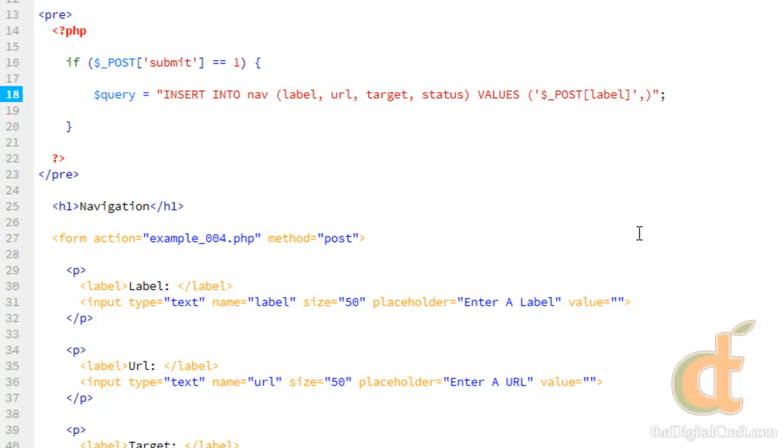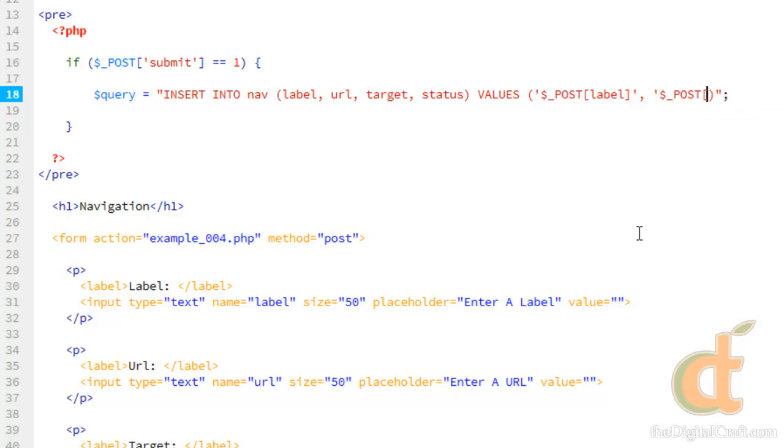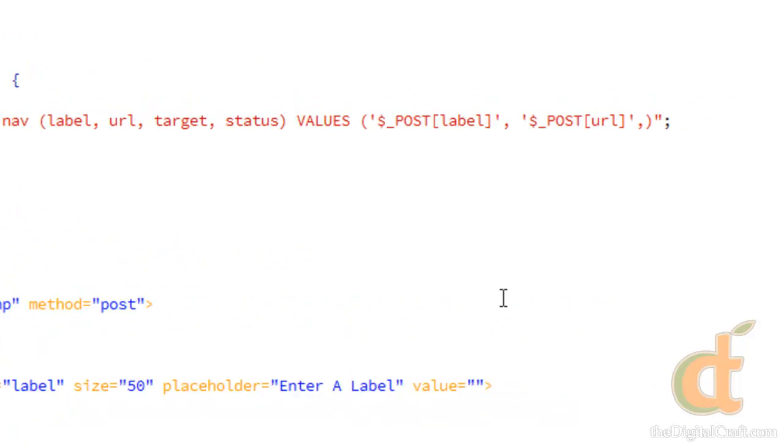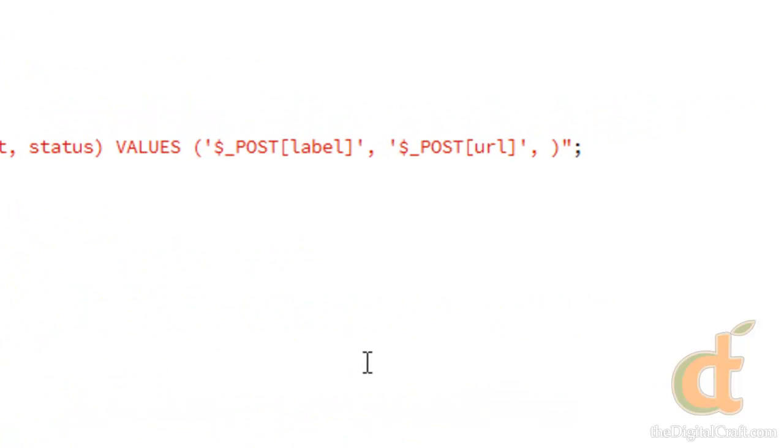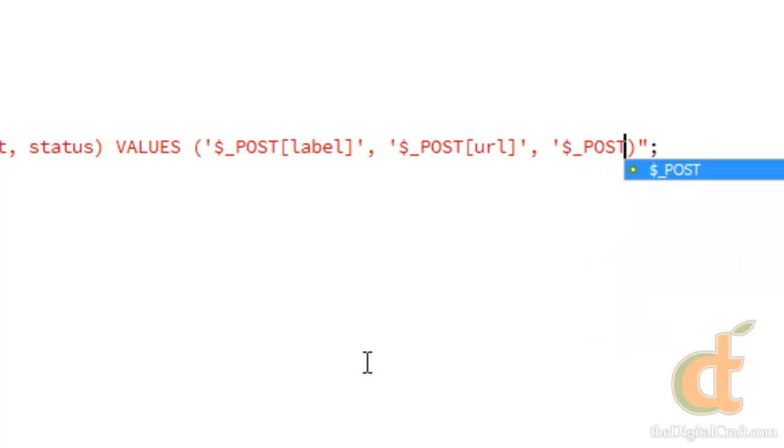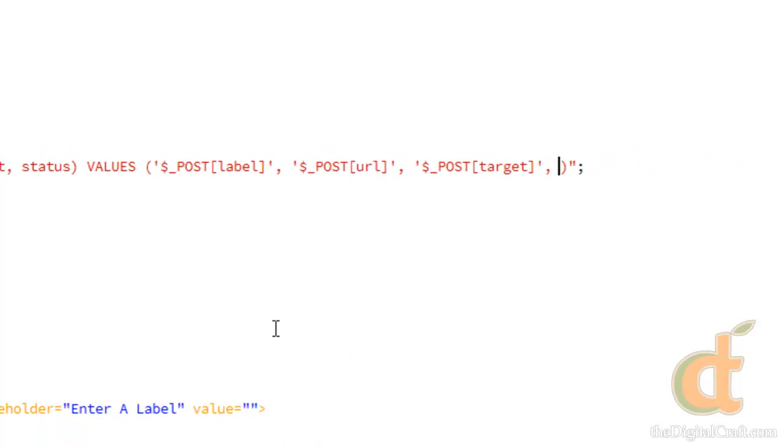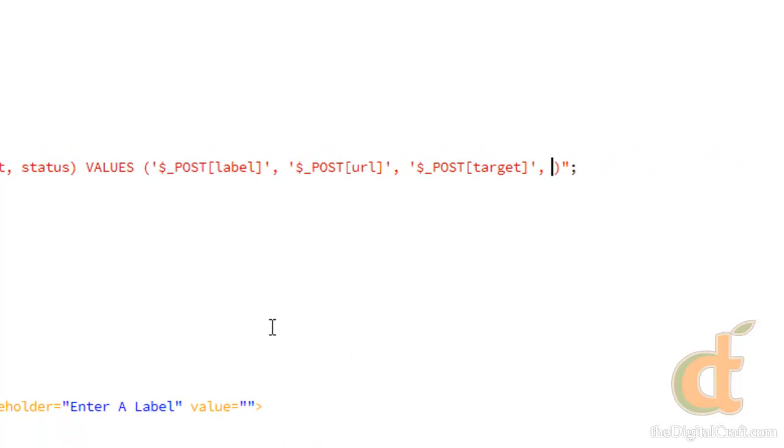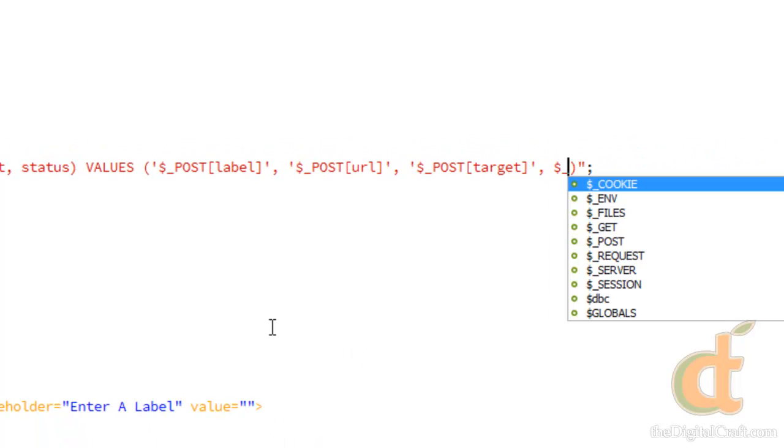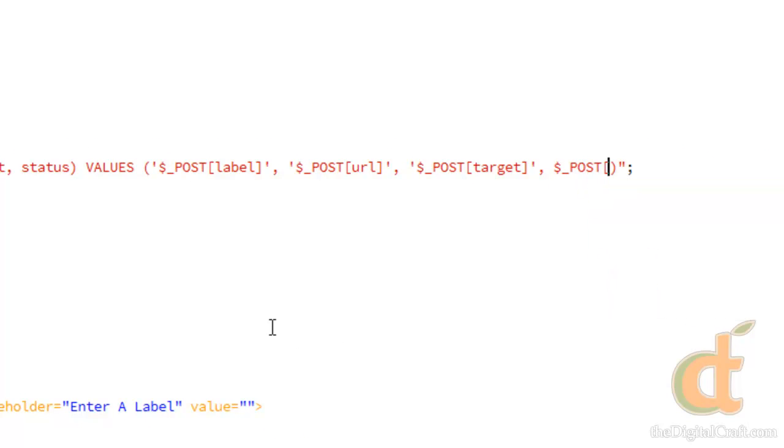URL, comma, URL, comma, target, and status is going to be a numeric value, so we can actually do that one without the quotes. And there you go. That is our full insert query.